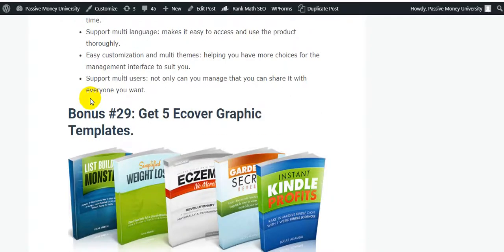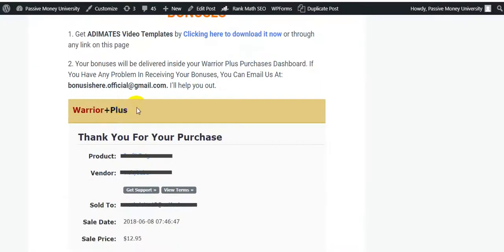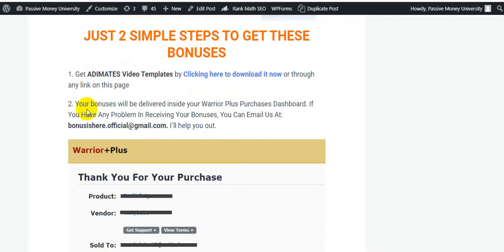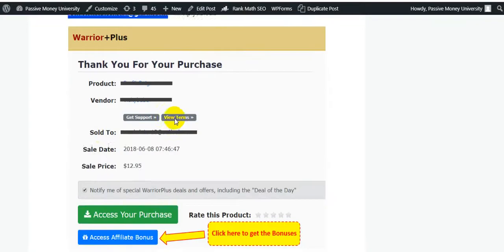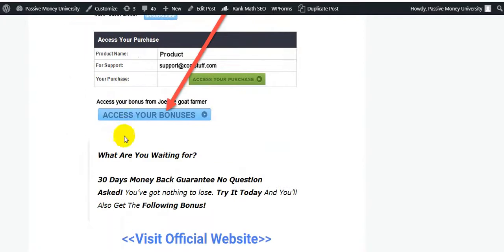Just two simple steps to get these bonuses. Your bonuses will be delivered inside your WarriorPlus dashboard. If you have any problem receiving your bonuses, you can email us — I'll help you out. Also, this product comes with a 30-day money-back guarantee, so you have nothing to lose.